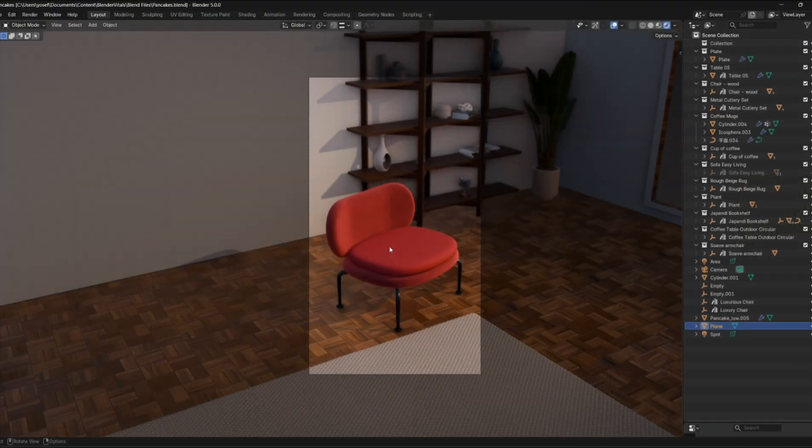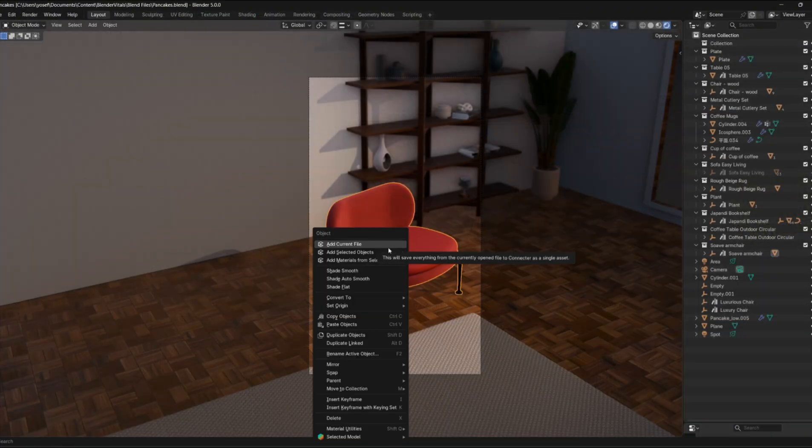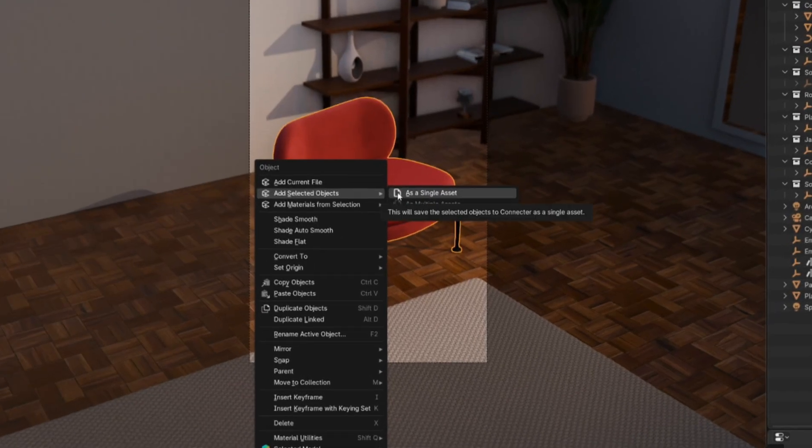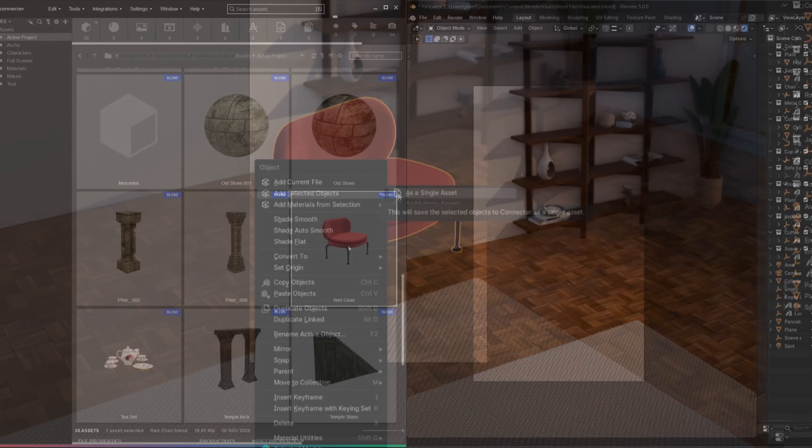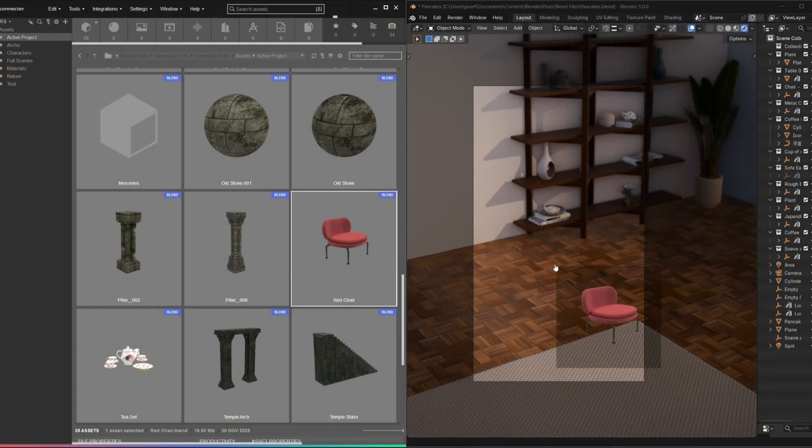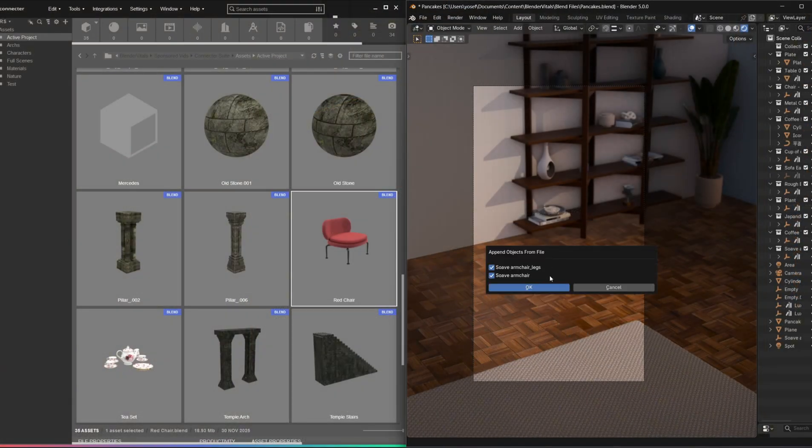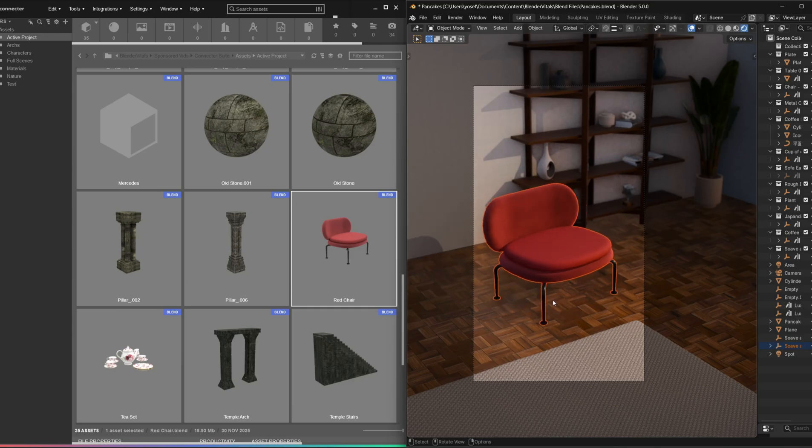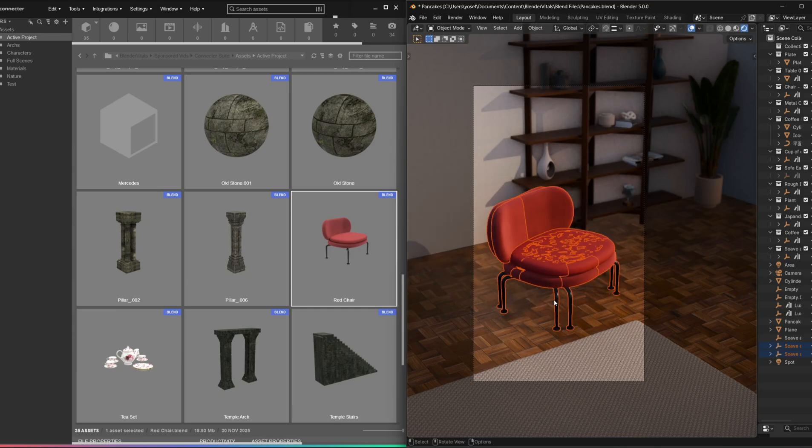Then inside Blender, select any object or material, right-click and hit Add as asset. After that, you can drag those assets back into any Blender project from Connector, linking them, appending them, or just dropping in materials.